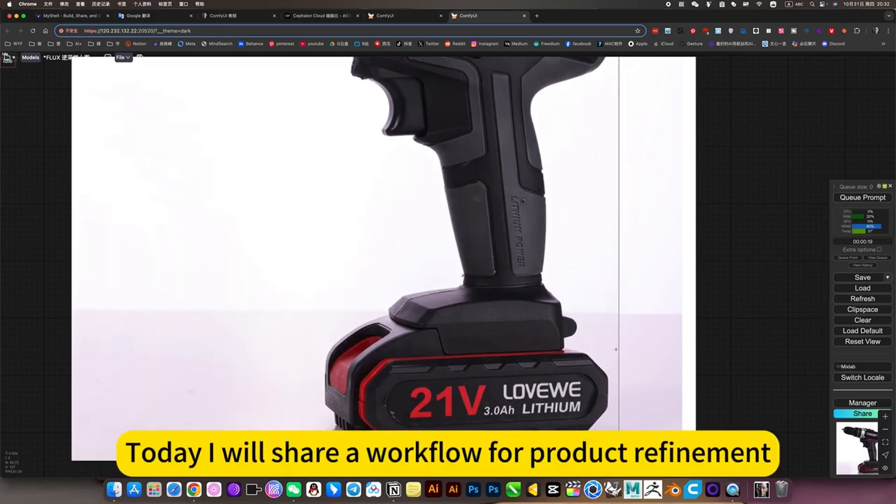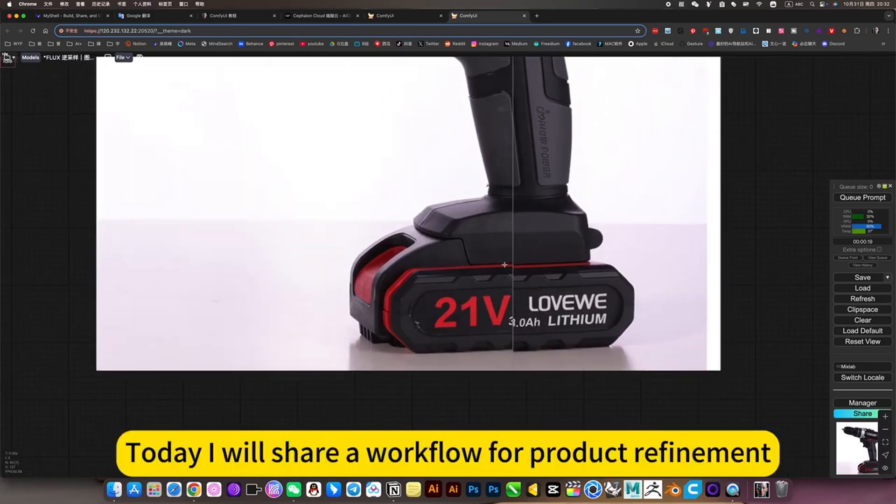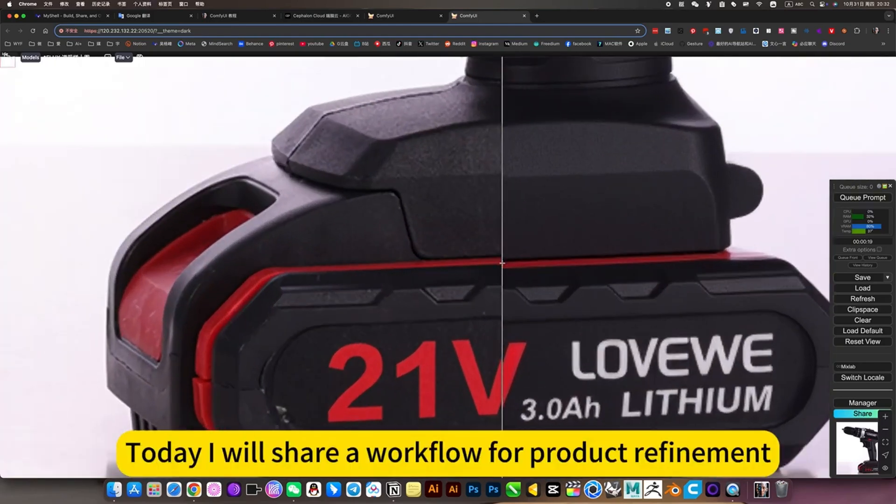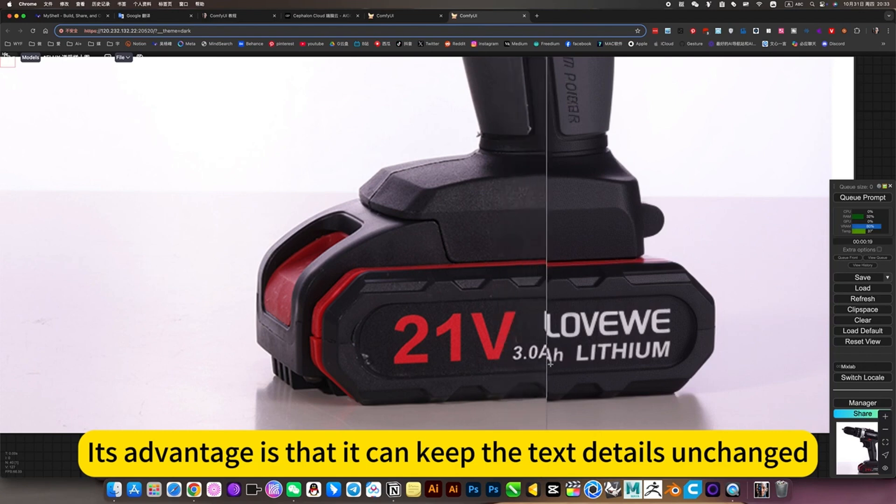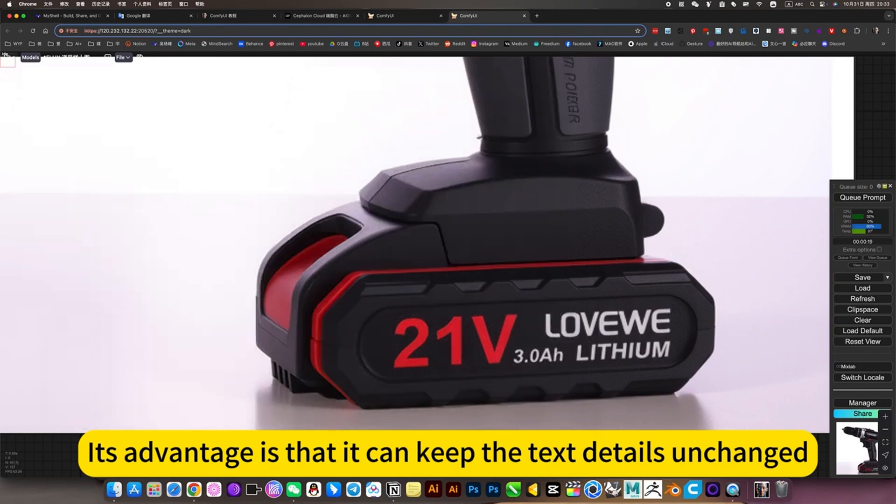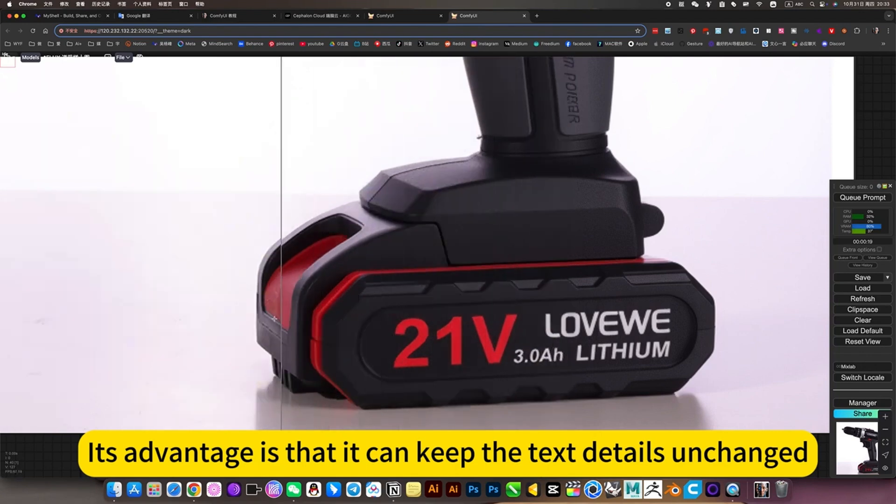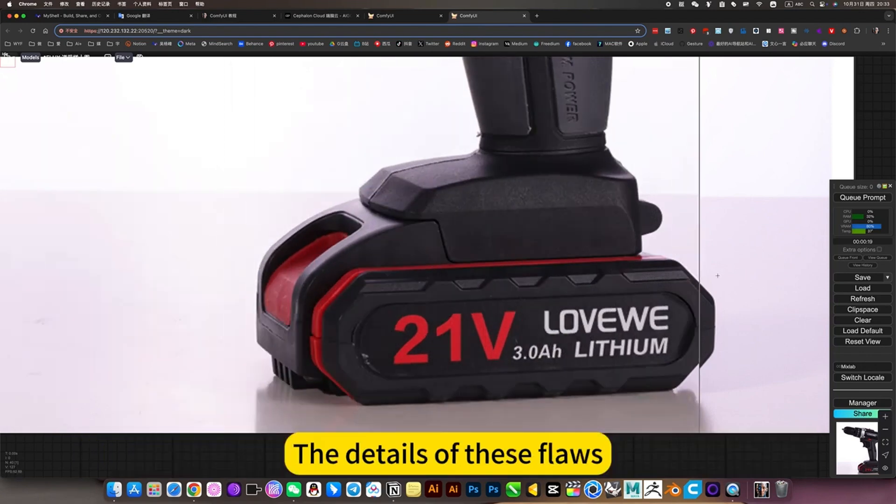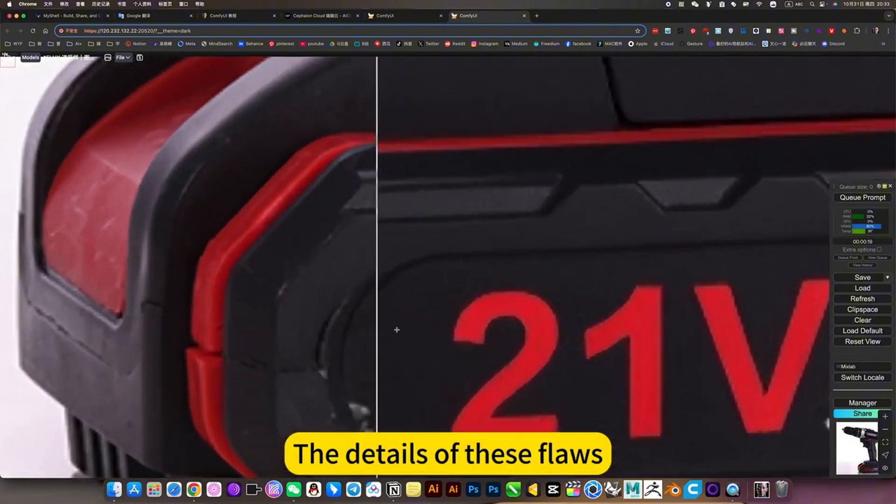Today I will share a workflow for product refinement. Its advantage is that it can keep the text details unchanged, including the details of these flaws.